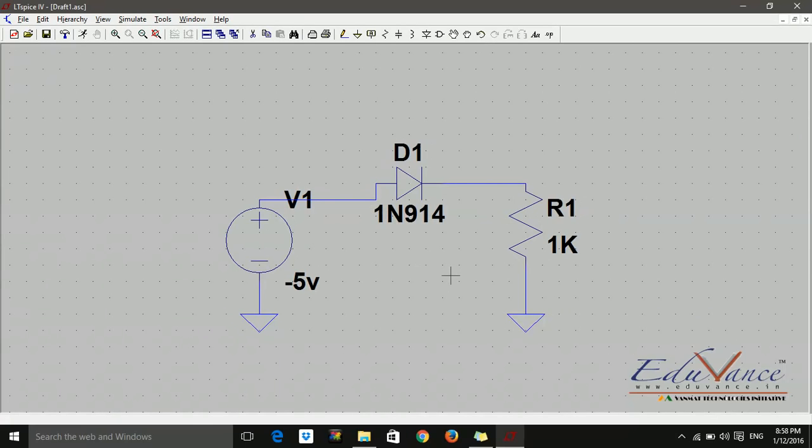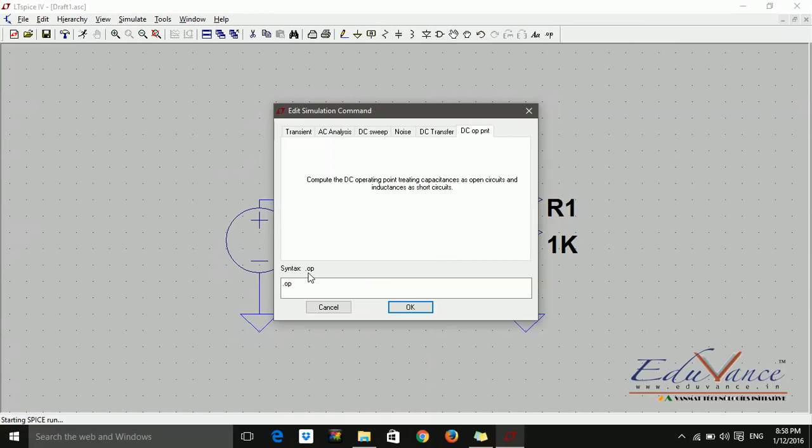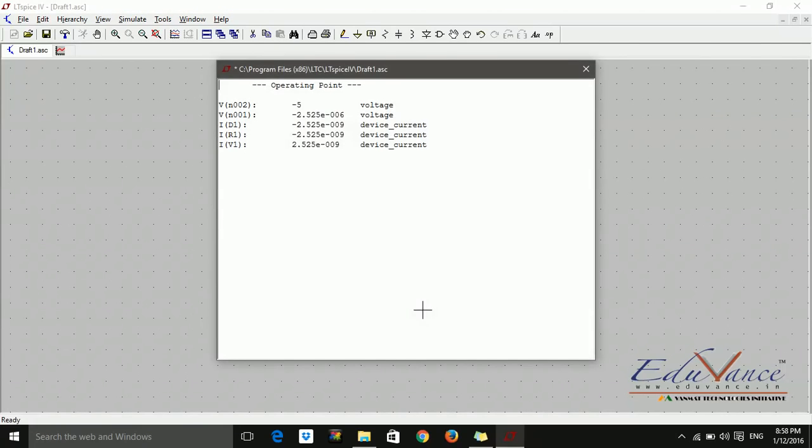Now, let's do the analysis part. So what do we say? We will click on this man running and say run which is simulate. Which analysis do we want to perform? Dot OP. In the dot OP analysis, the syntax is only dot OP. That's it. Nothing else. And I say okay.